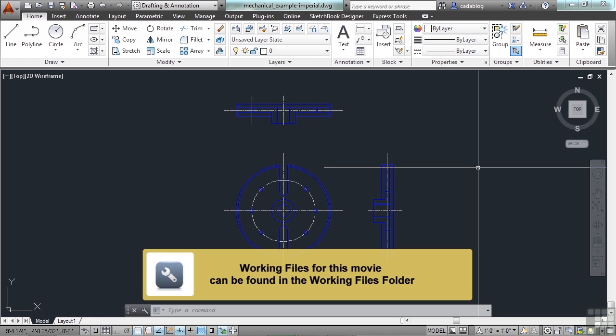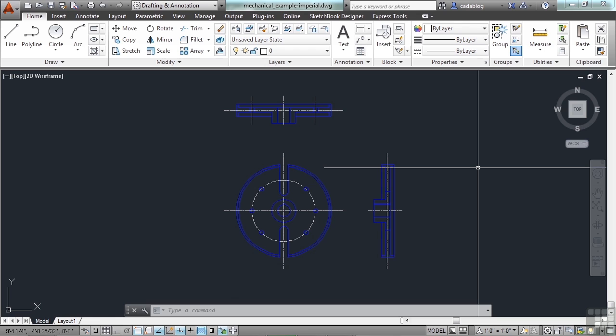When you make a drawing, it is designed in some sort of linear measurement. Most of the world uses the metric system, while other places like the United States use the imperial system of feet and inches.